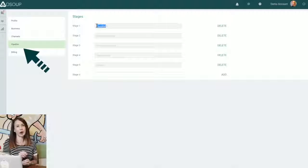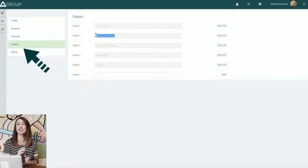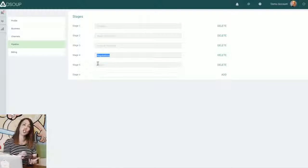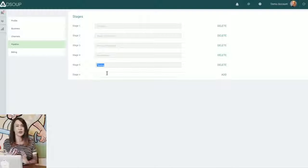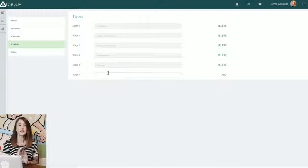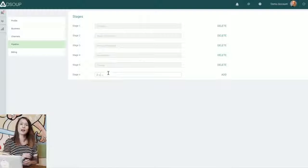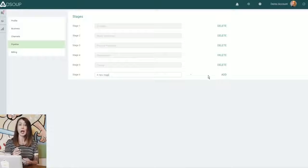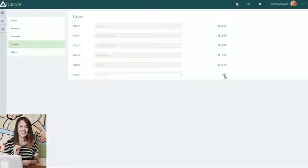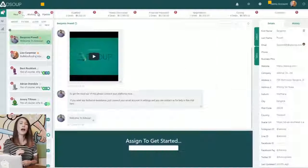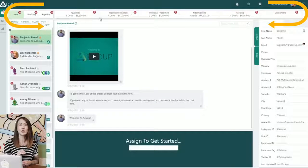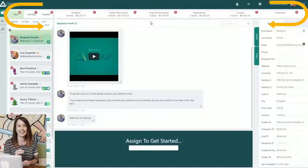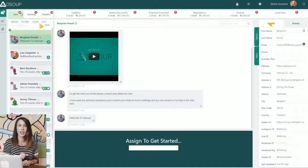you'll set up your pipeline process, which can include qualified leads, proposal presented, negotiations, closing. You can completely customize the sales process to suit your needs, but once that's set up, this pipeline allows you to see where all of your leads are at any given point.